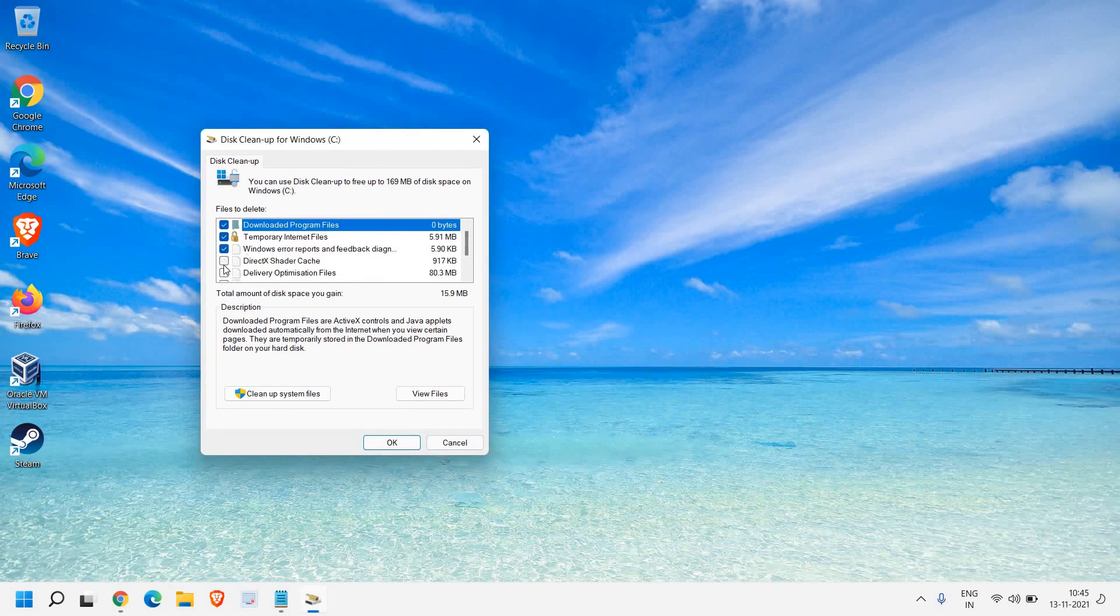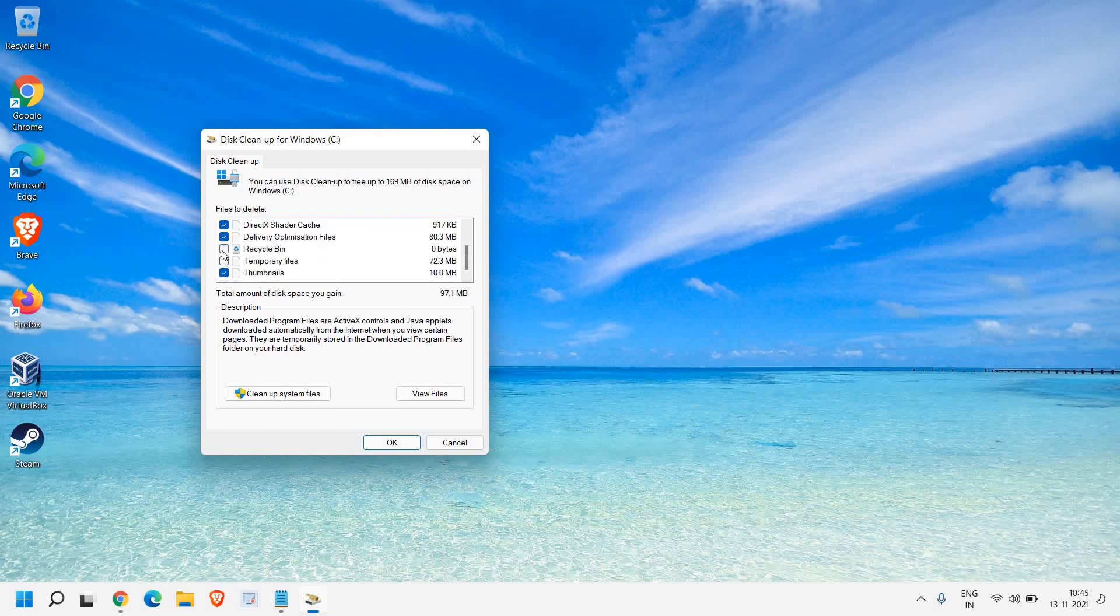Please make sure that you have check mark all the things here. Recycle bin, temporary files, thumbnails, temporary internet files. So this computer is a very clean computer, doesn't have much junk in the computer.